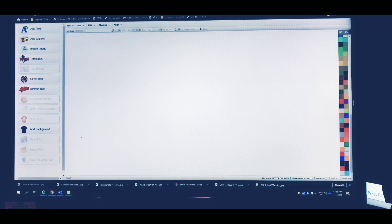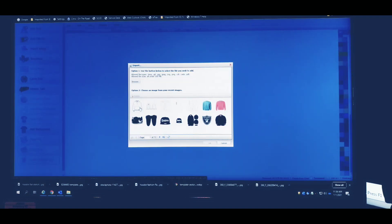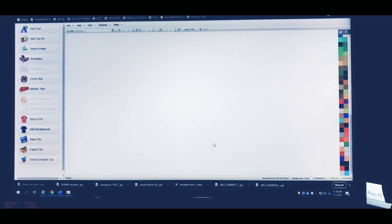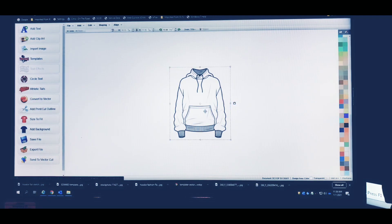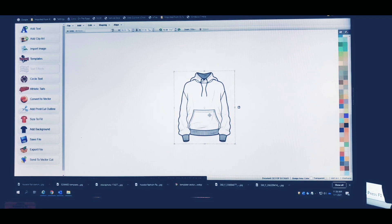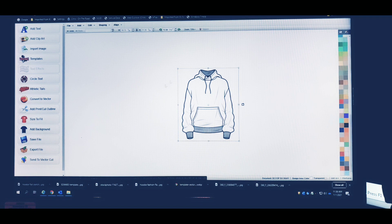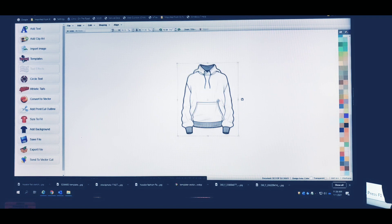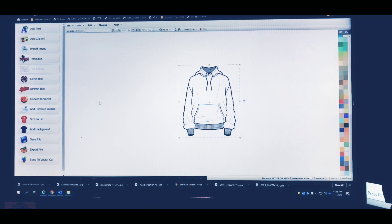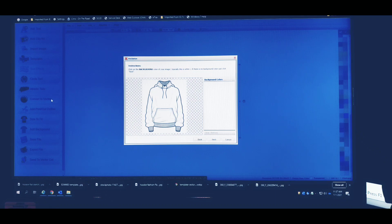Go to Import, and I'm just going to import this hoodie right here — just left-click it. As you can see, it's pretty much solid. If we want to change everything about this hoodie and make it our own, we've got to vectorize it. So go over here, click 'Convert to Vector,' and just follow the directions.